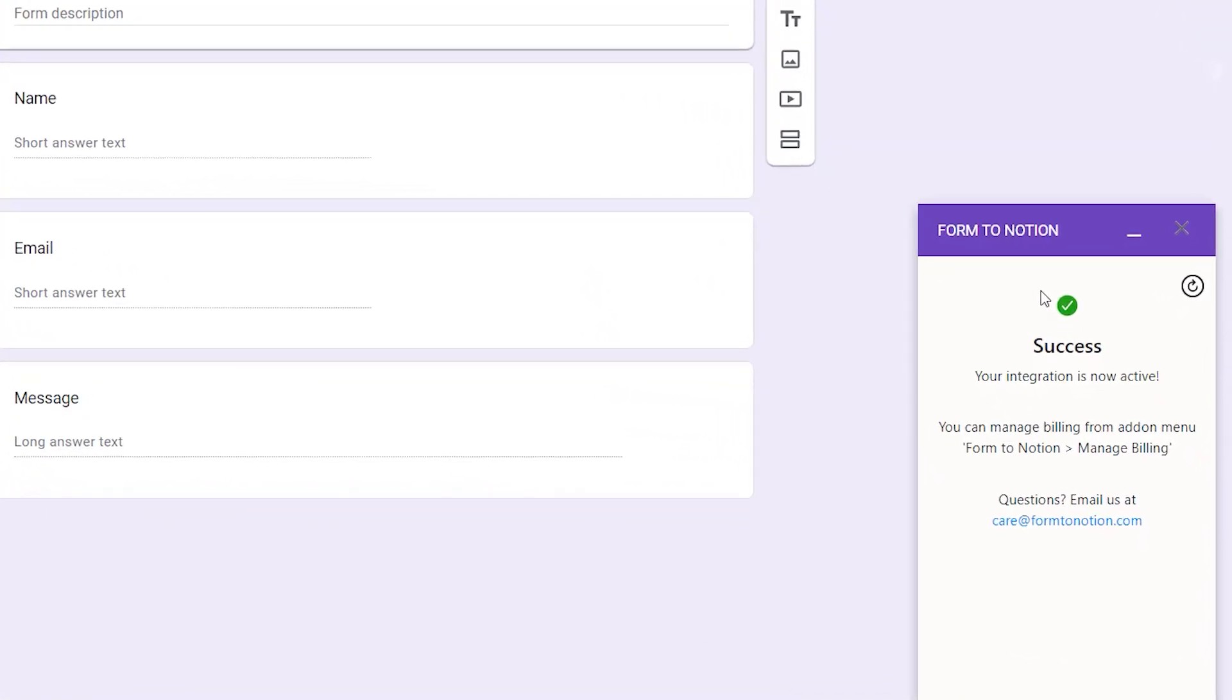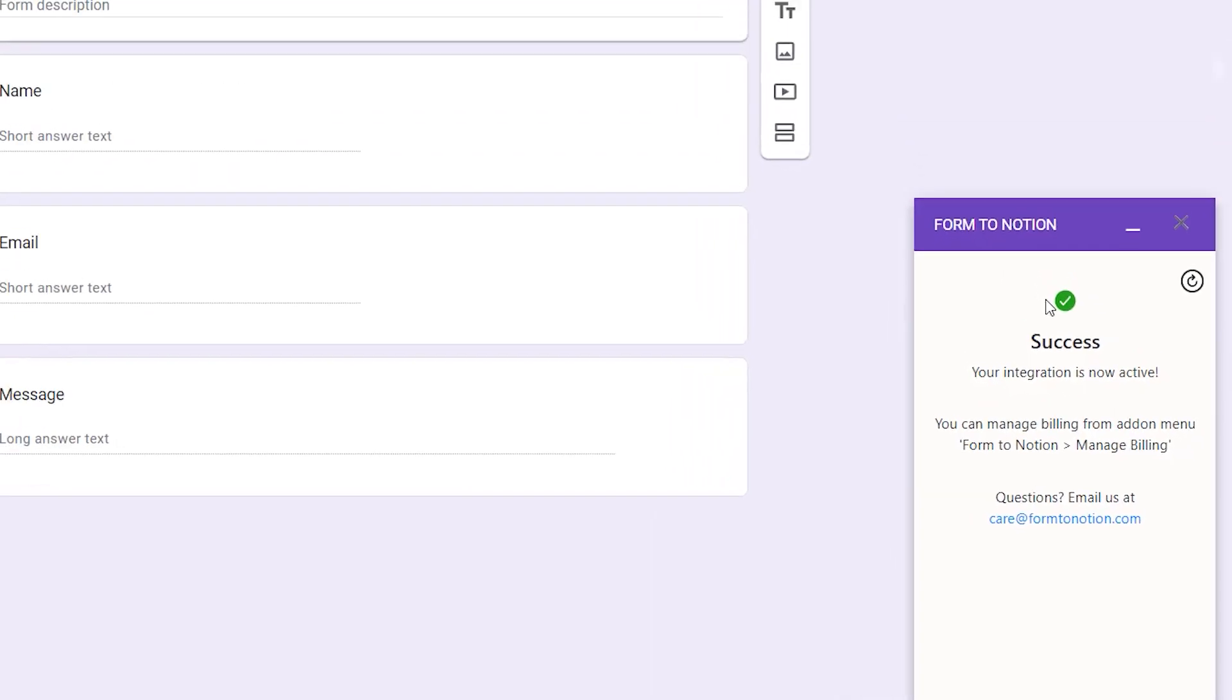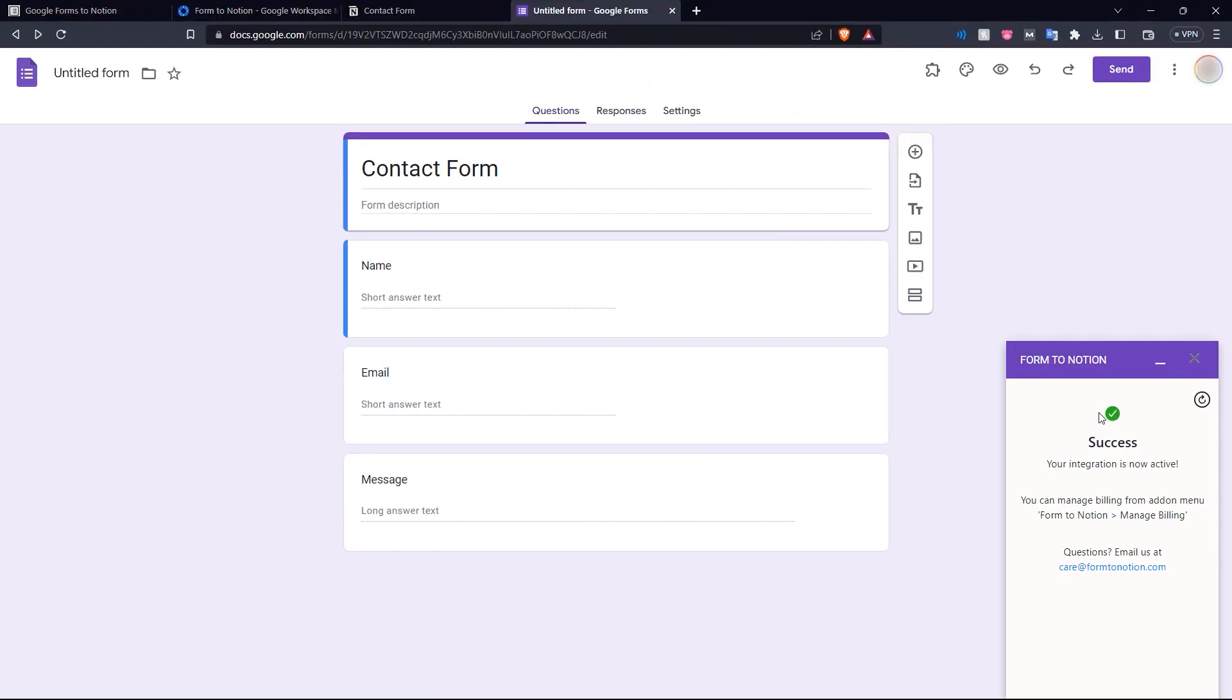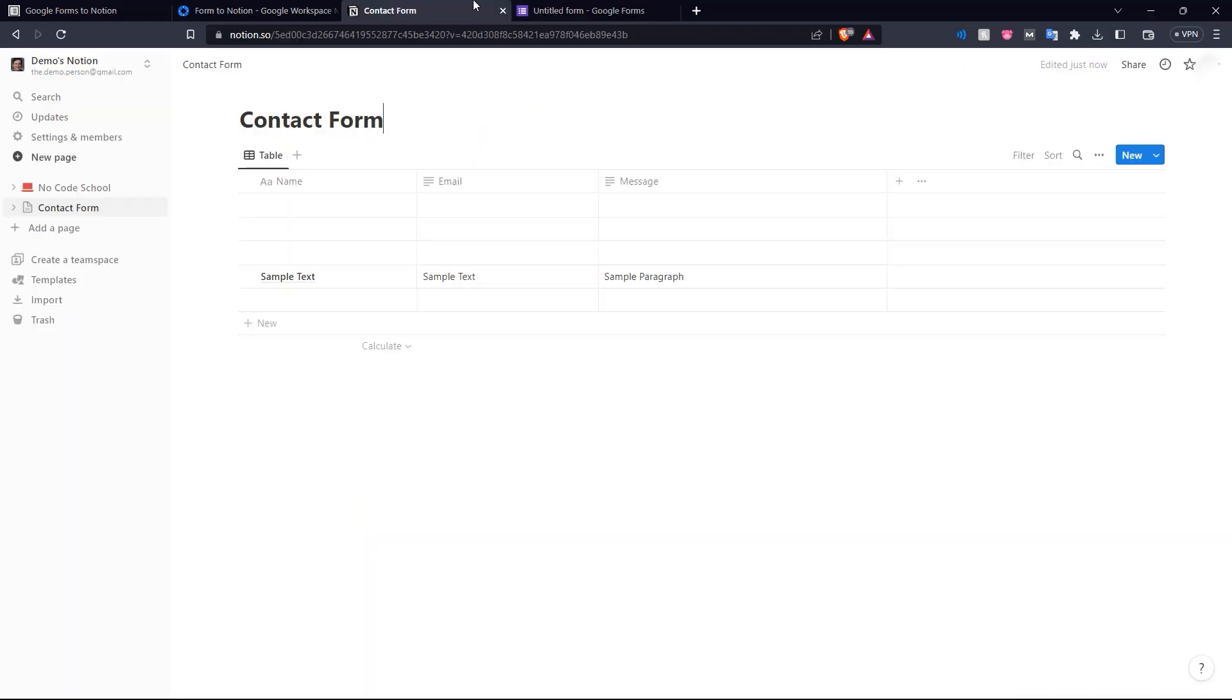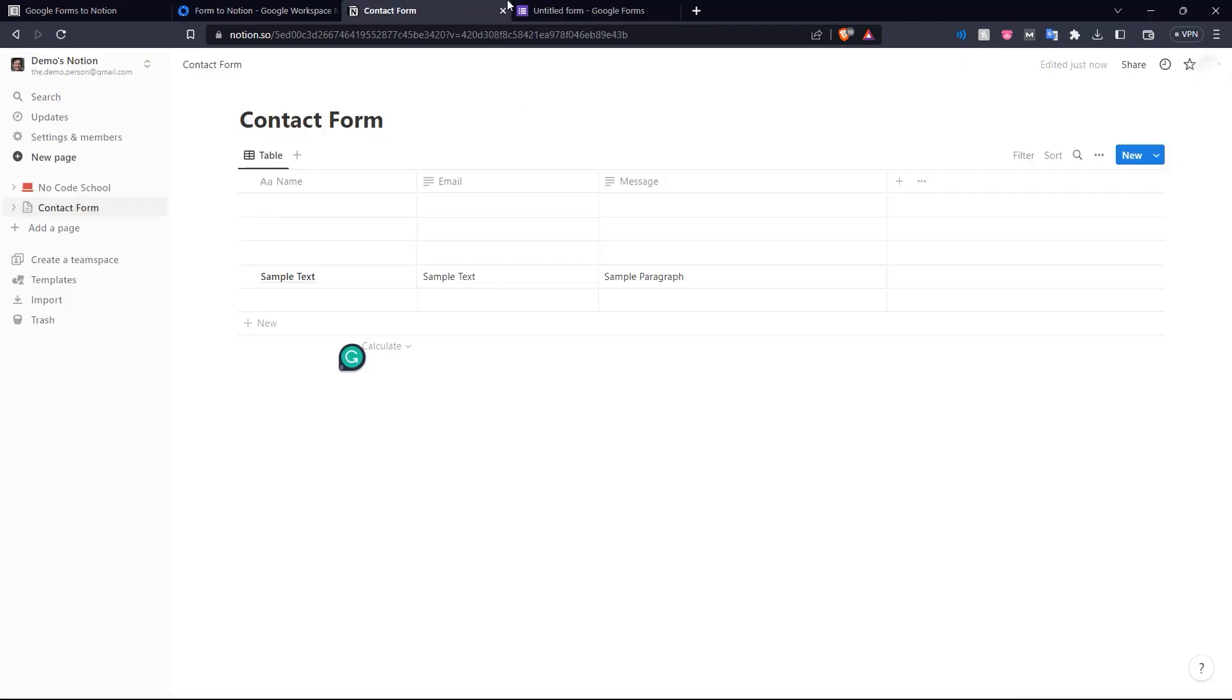And here in our Form to Notion popup, our integration is now active. So there we have it. We've successfully activated our subscription to Form to Notion. Now our Google form is connected to our Notion page. And now any input in this Google form will reflect in our Notion page.